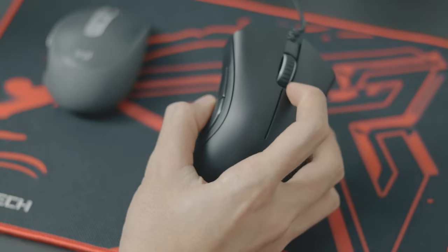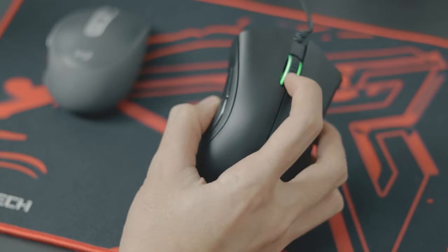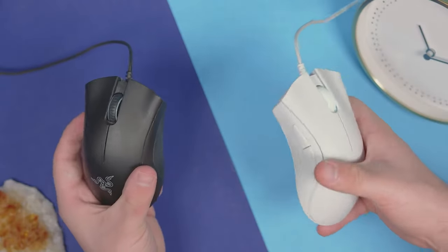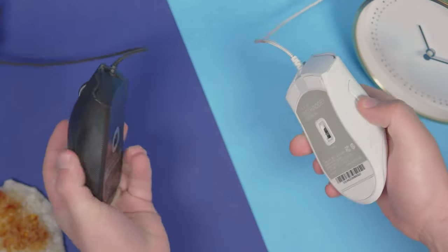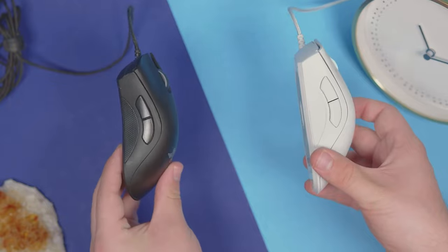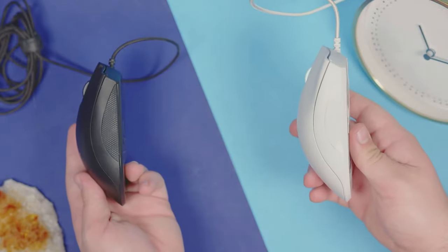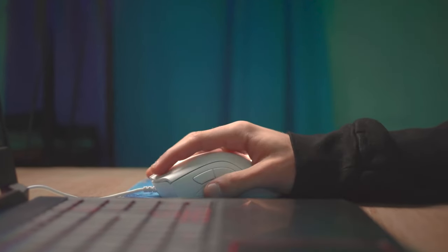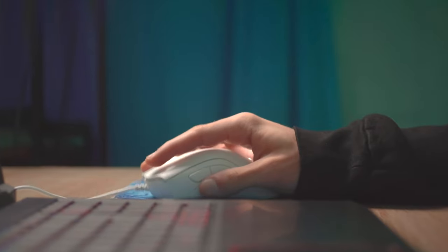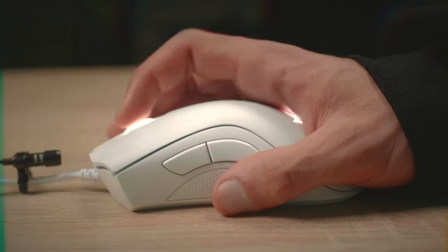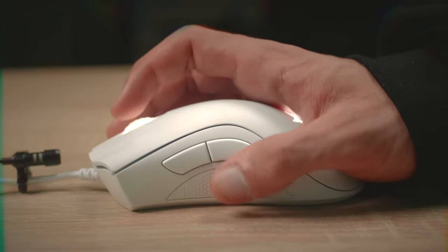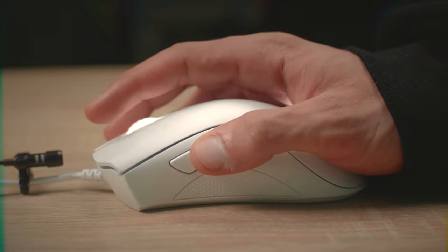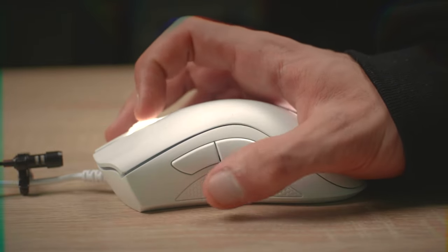In terms of customization, the Deathadder Essential keeps things simple yet effective. It features five programmable buttons that can be easily configured using Razer's intuitive software. This allows you to personalize your gaming experience by assigning macros and shortcuts to the buttons for quick access during gameplay. Additionally, the mouse has a conveniently located dedicated DPI button below the scroll wheel, enabling sensitivity adjustments on the fly.